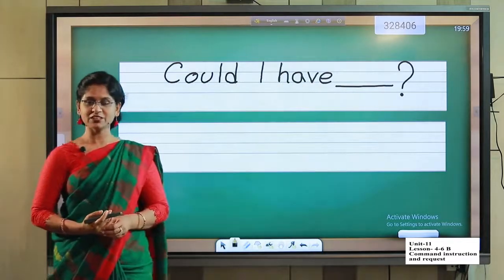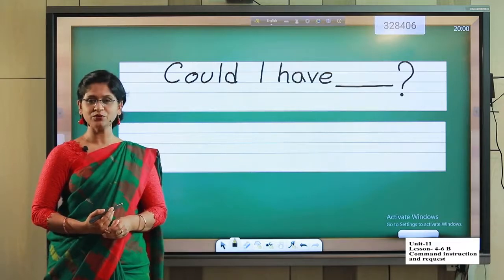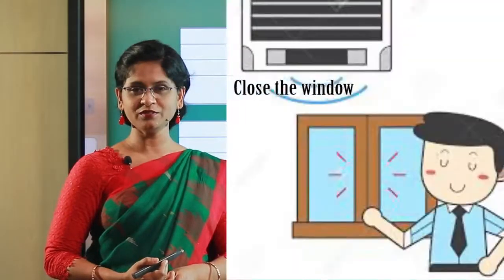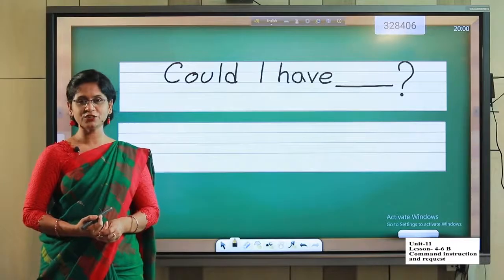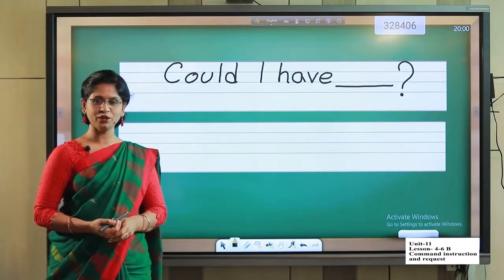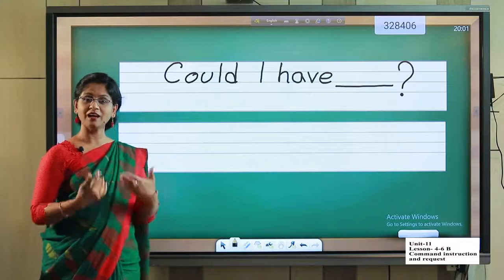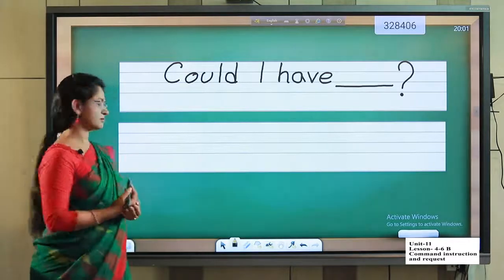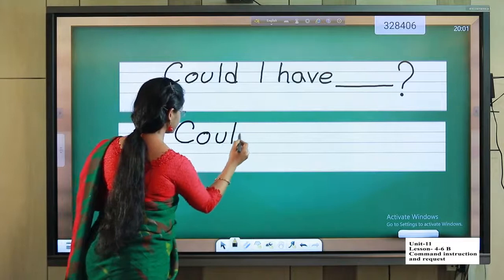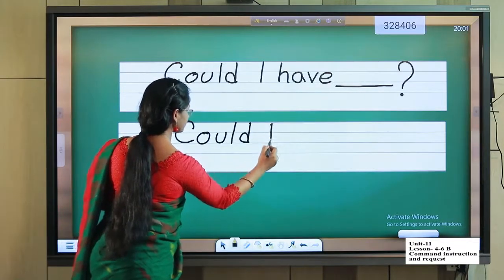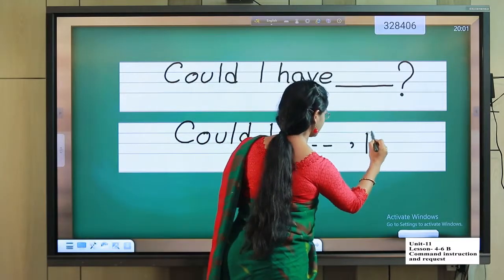And now the instructions: close the window, open the door, open your book, sit down, stand up. Now we have to know how we can instruct anyone. For instruction, I have to use 'Could I', and then the instruction, comma, and please.